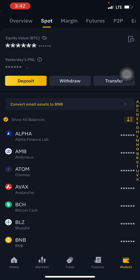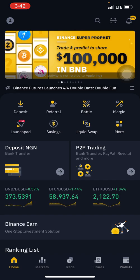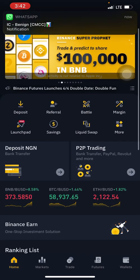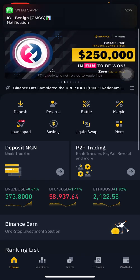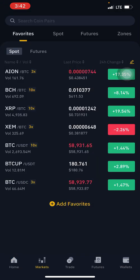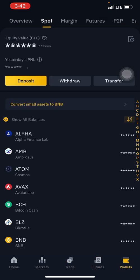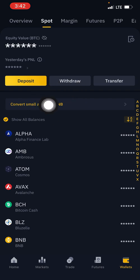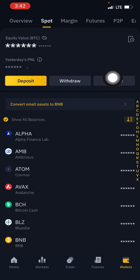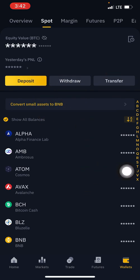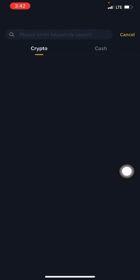So the first thing you need to do is from the home page of your Binance app — as you can see it says market, trade, features, and wallet — come to your wallet right here. On the home page it says deposit, withdraw, transfer. The first thing you need to do is click on withdraw right here.